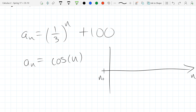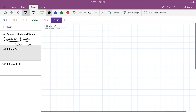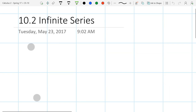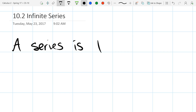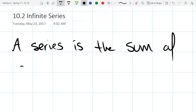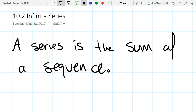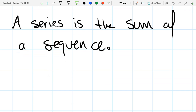We're going to look at series next. A series is the sum of a sequence — take a sequence, erase the commas, write plus signs, and add up all the terms. A sequence is a list of numbers; a series is those numbers added together. Both can be finite or infinite.